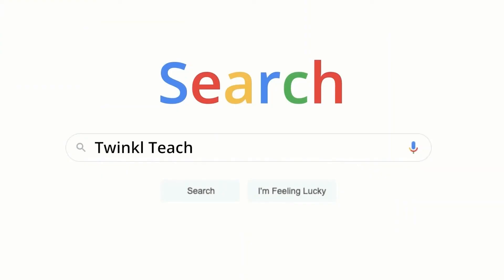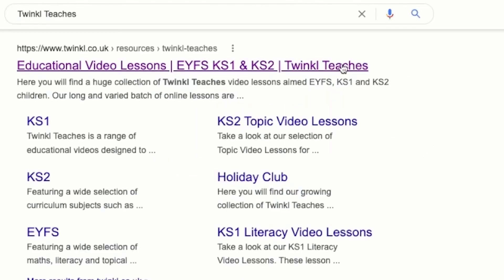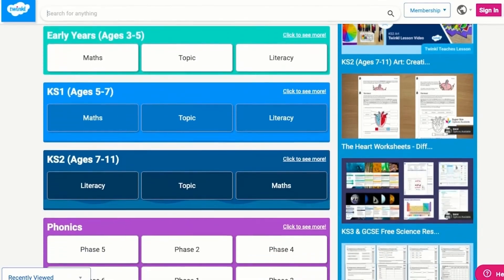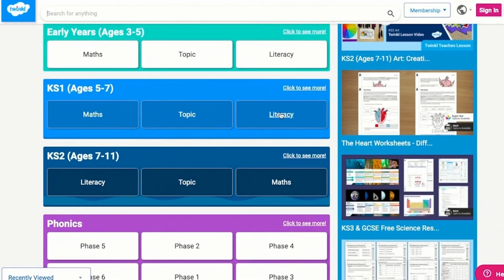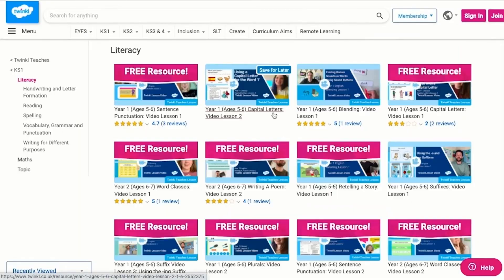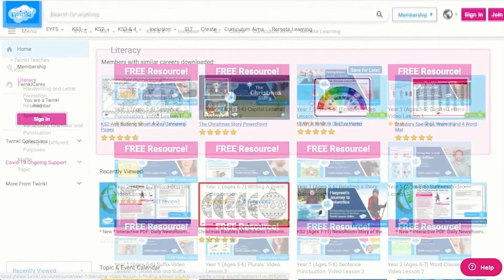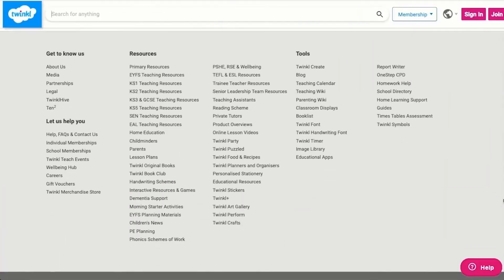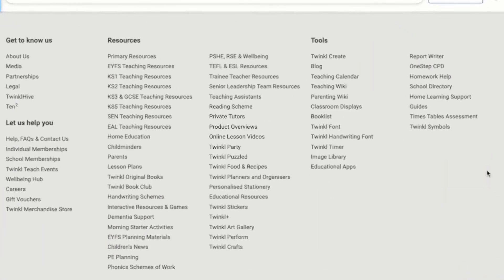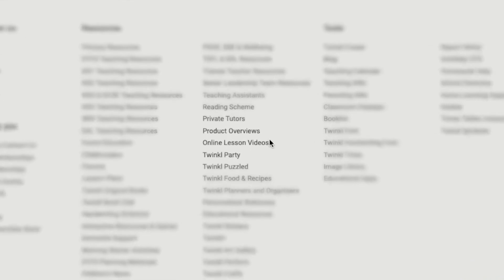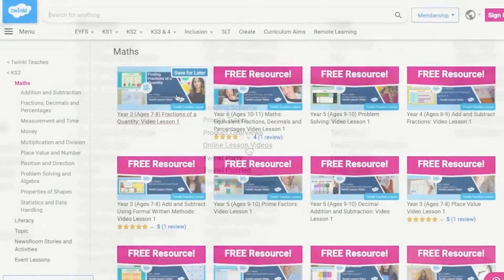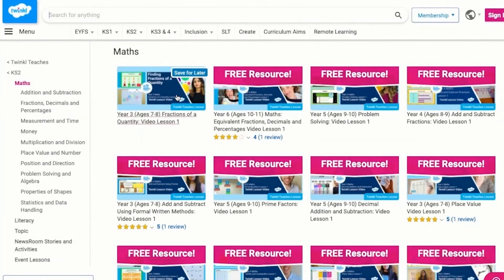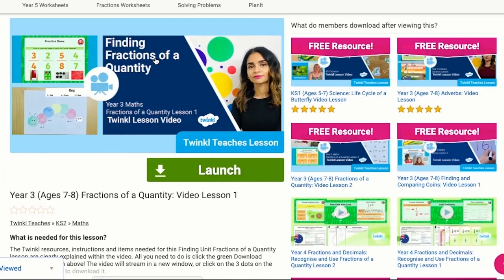To watch our lesson videos, simply search for Twinkl Teachers before selecting your subject and key stage. Alternatively, you can scroll down on the Twinkl website and select online lesson videos. Now you can browse our growing collection. I hope this video was helpful — thank you for watching.